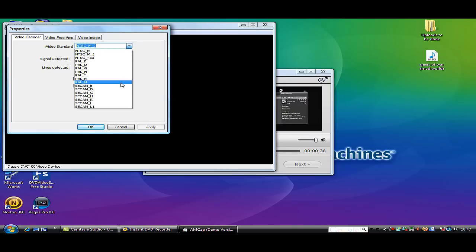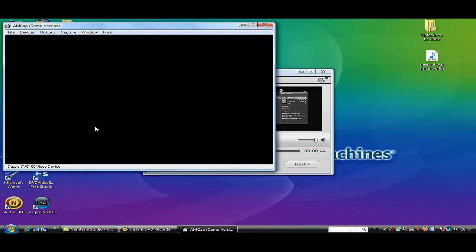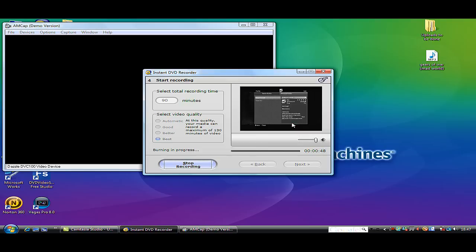You go on to video standard. It goes straight the way down to SECAM underscore B. Click on that, click OK, and you should see the change now.